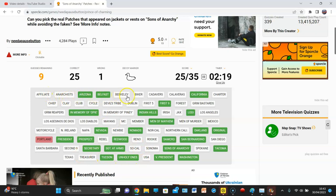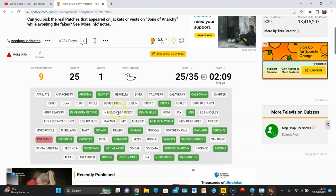No. Anarchist? No. Berkeley? Biker? Short? No. Chief? Clay? Club? Cycle? Devil's Tribe? Dublin? First five? Forest? Grim Bastards?